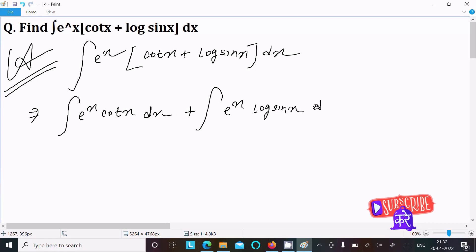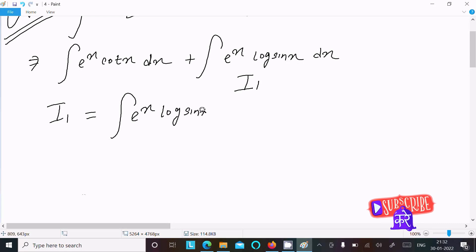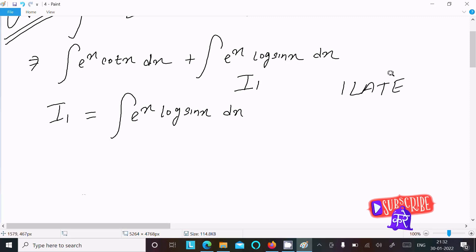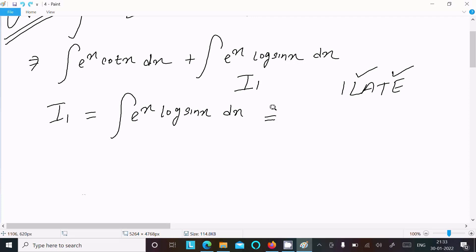So this integral splits: e^x · cot x dx, and now the next part I will call I1. I1 is the integration of e^x · log(sin x) dx. We should use the integration by parts rule here. In the last, exponential is there and logarithm is second, so we do the reverse: write logarithm sin x first and exponential second.